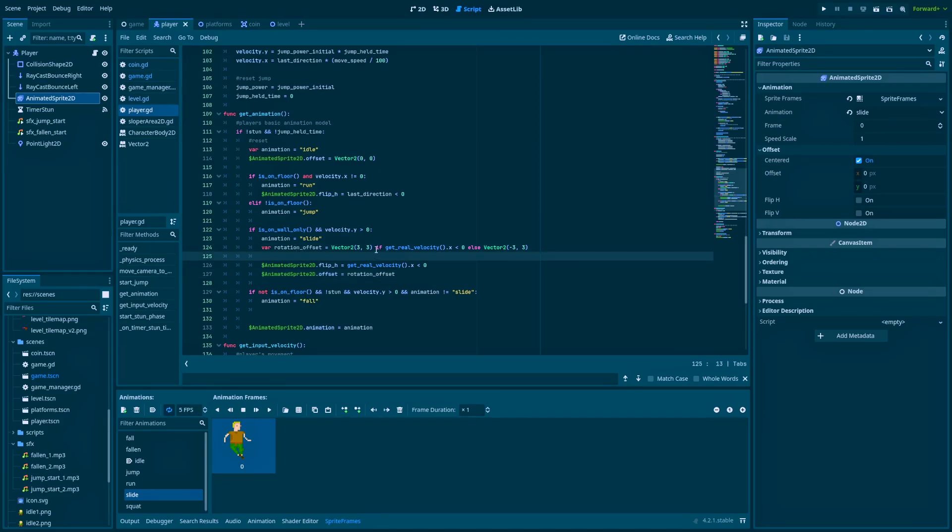And this if statement is here because my character gets flip_h based on the slope's direction. So when our character is sliding to the left, I need a different offset for my character to match the slide.